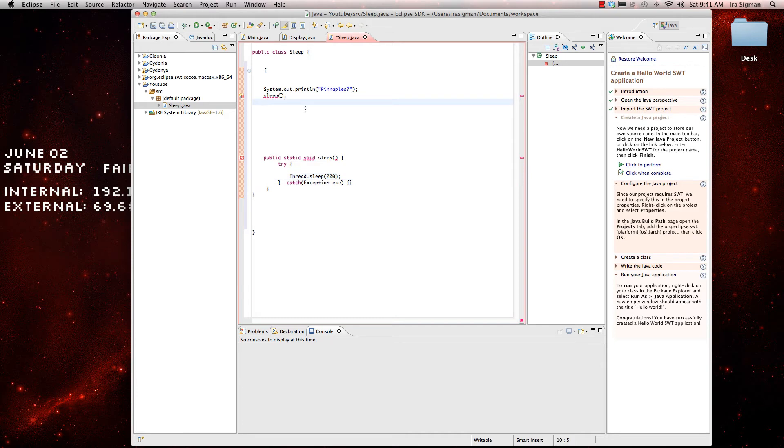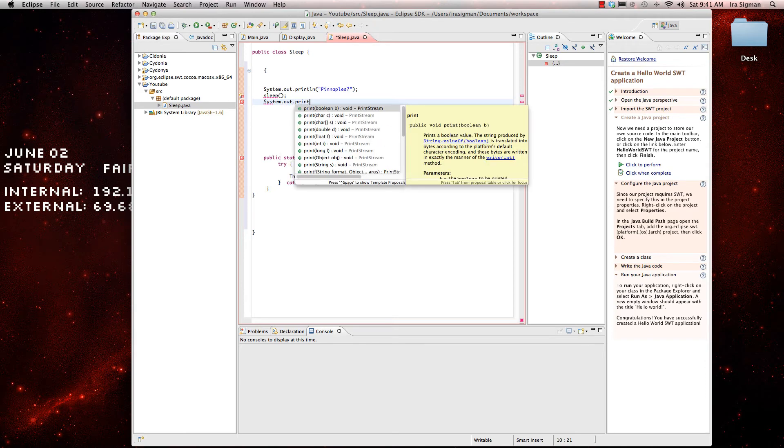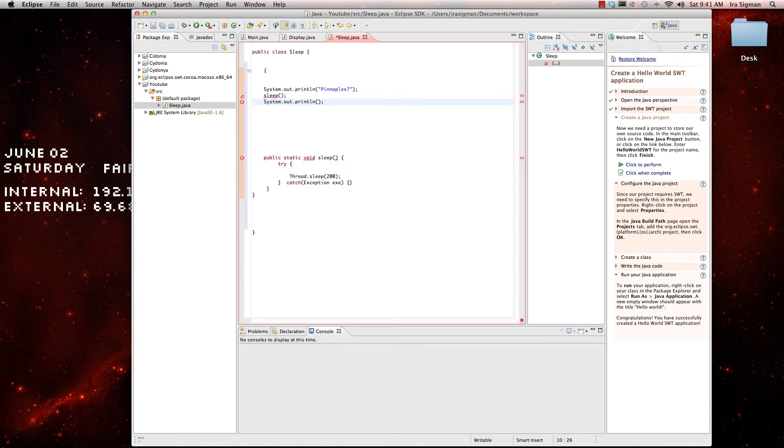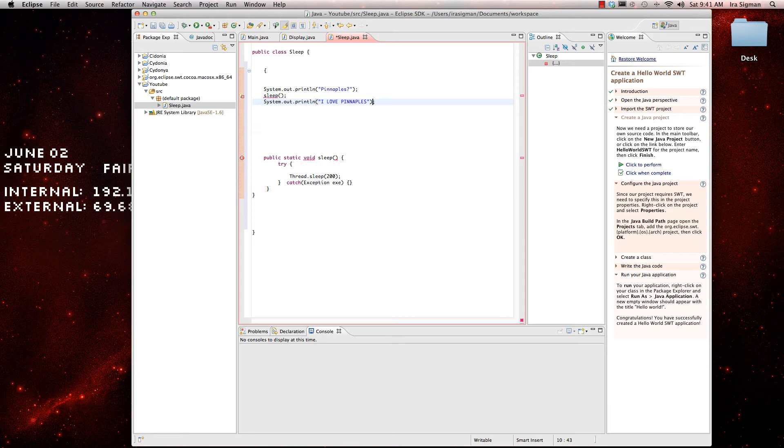Alright, and then .out.println. Alright, so, that's basically it.